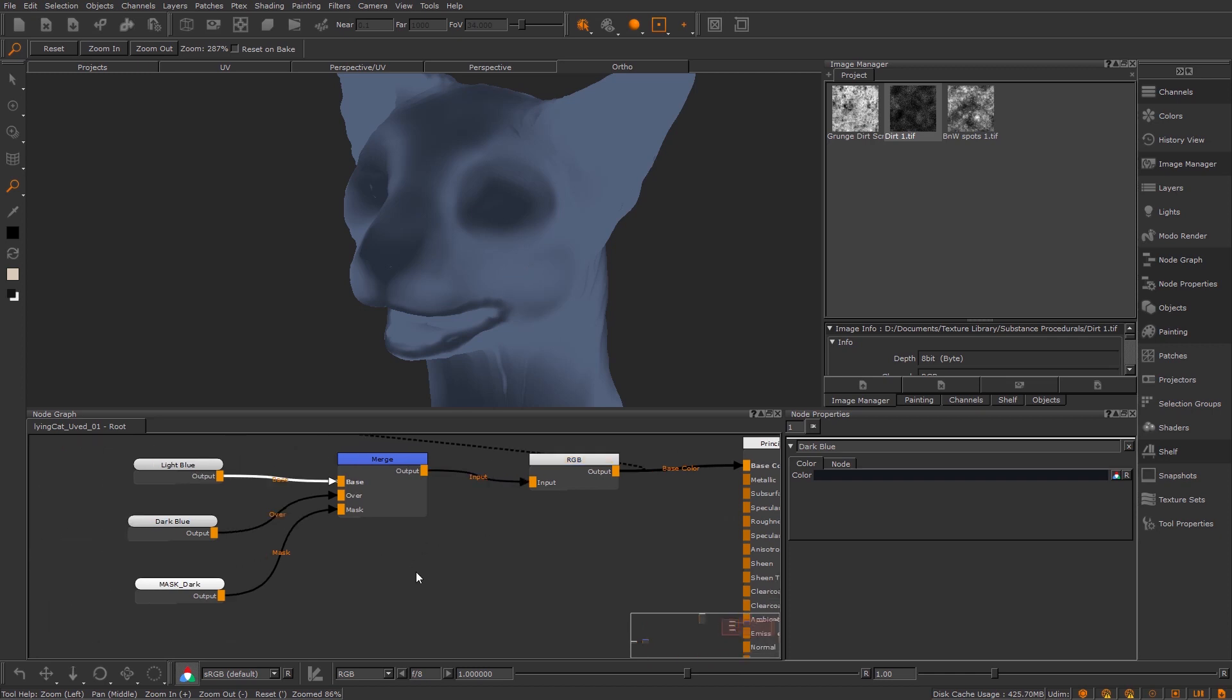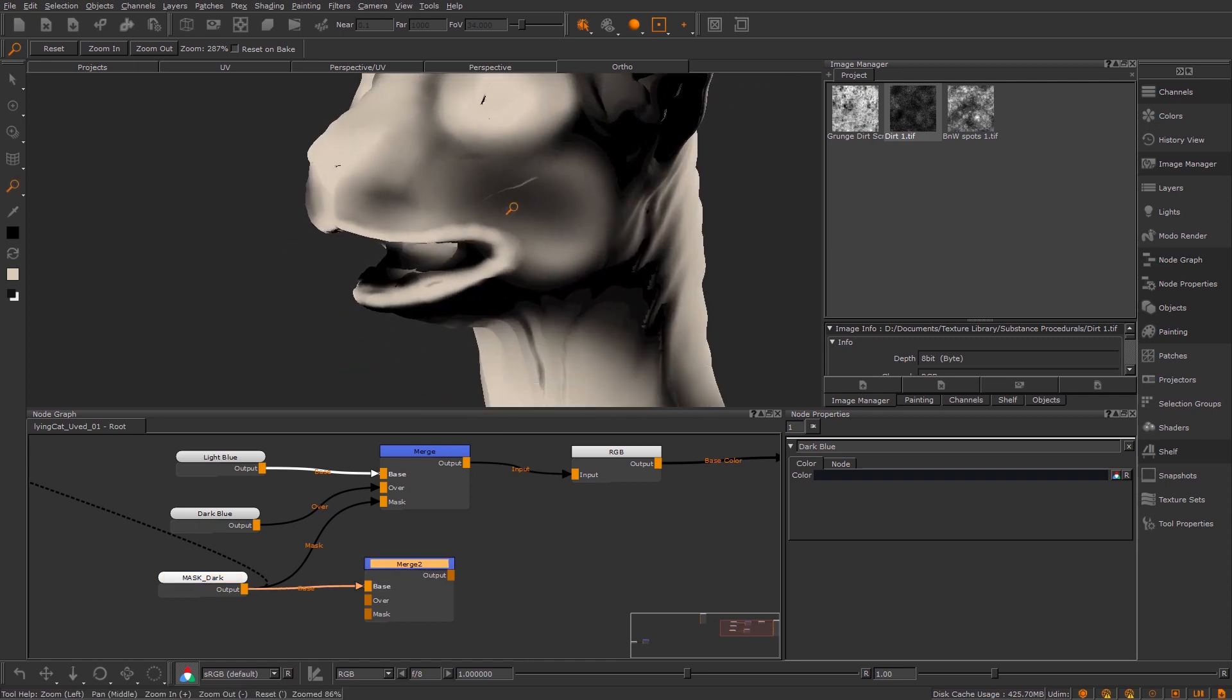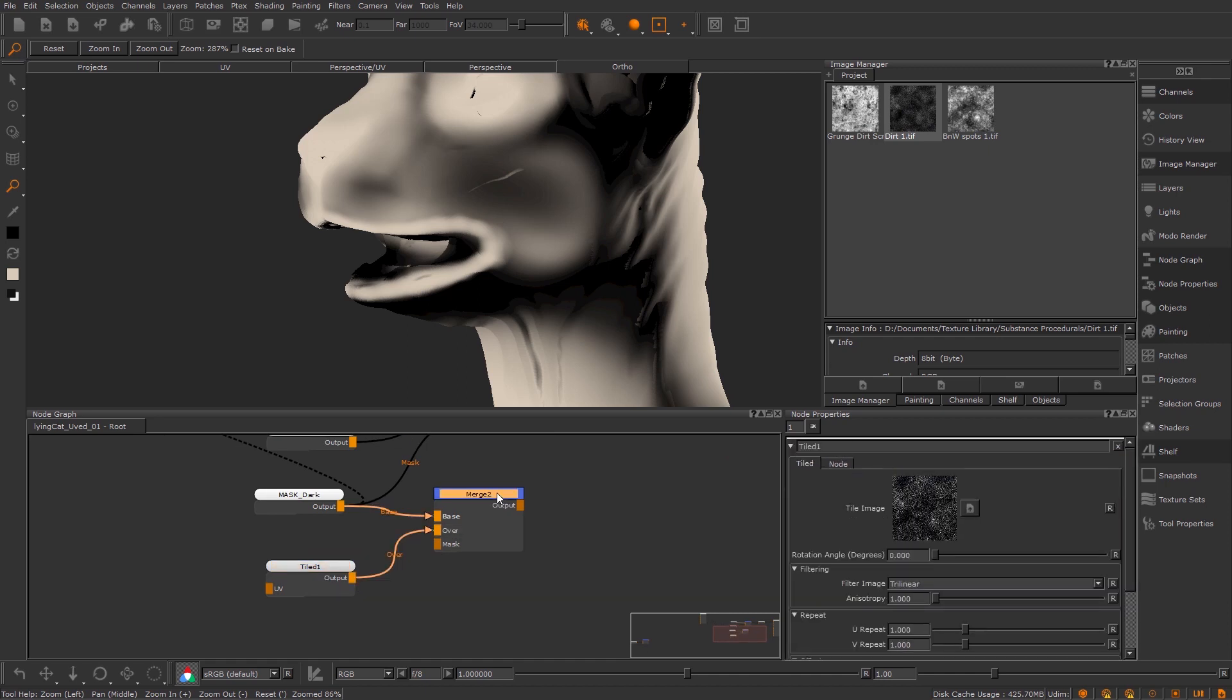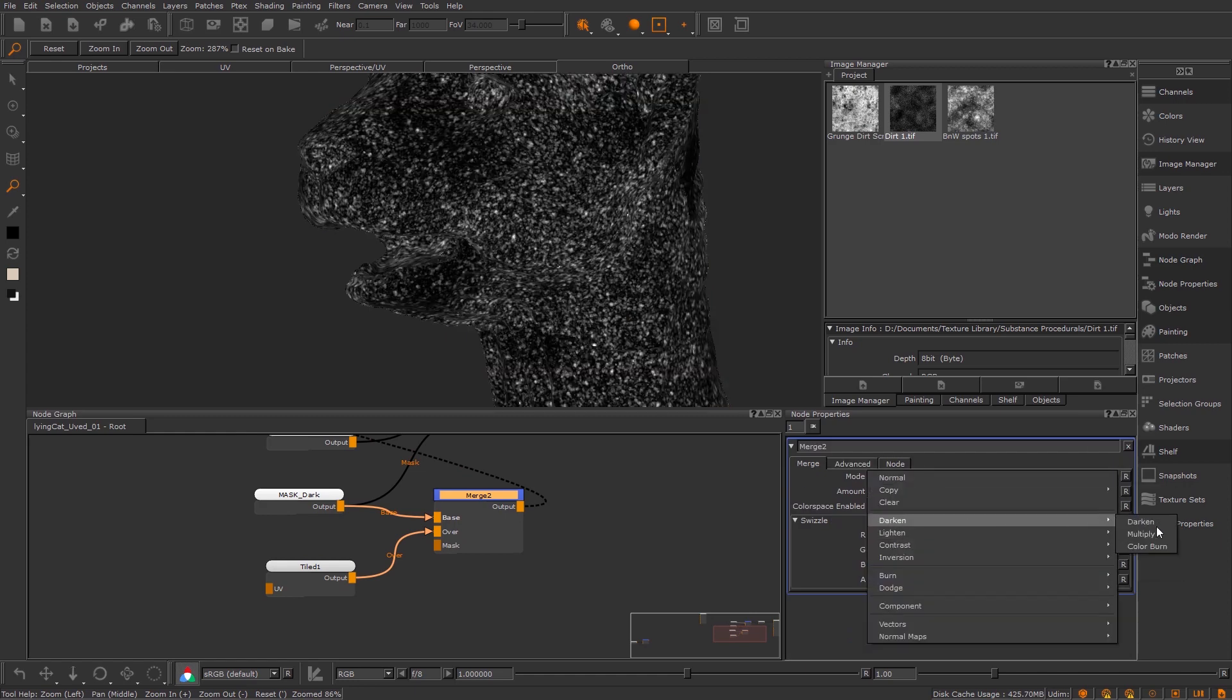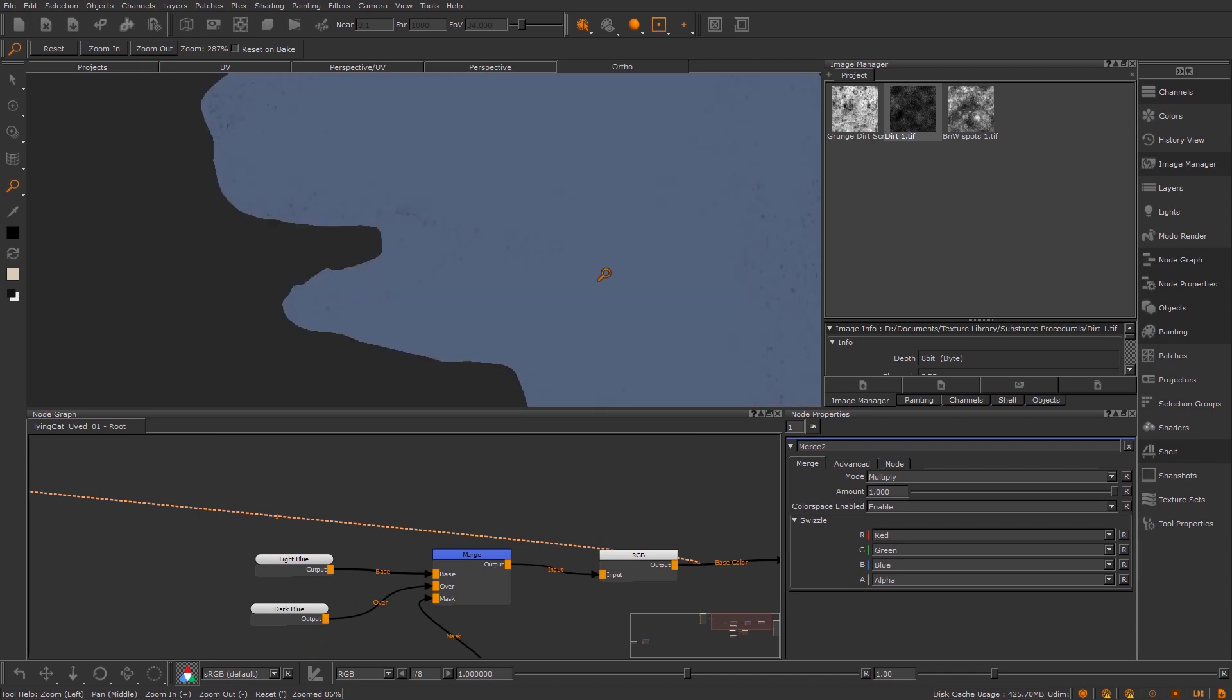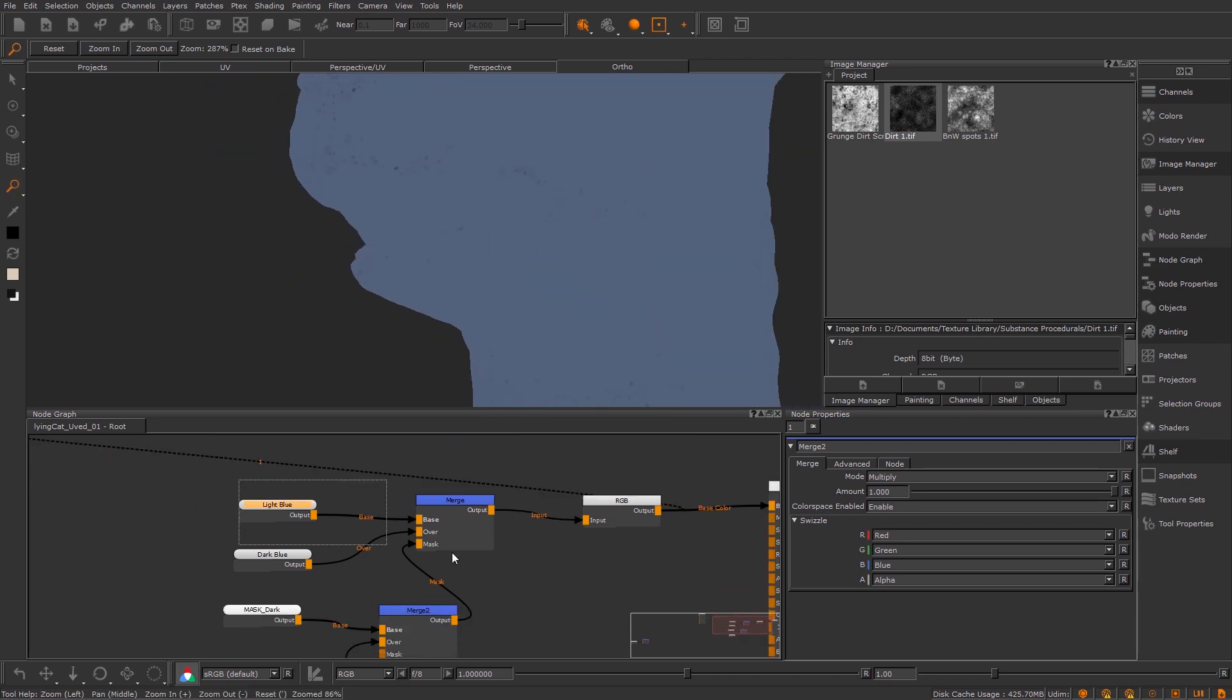So how do we do that? First we're going to need another merge node so I'm going to drop that down and I'm going to pump my mask here which I'm going to view again and I'm going to put that into the base. What we need is the texture that we want to break it up with. I've got some here, I'm just going to drop down this dotty one because I used it before and I really liked it. This is going to go into the over slot. If I view this mask now I'm going to change it to darken multiply because I want the black bits to break up, and then let's just plug that into the mask instead.